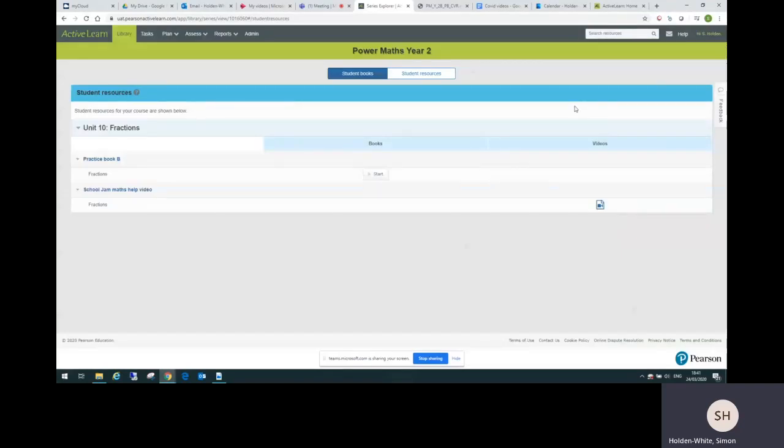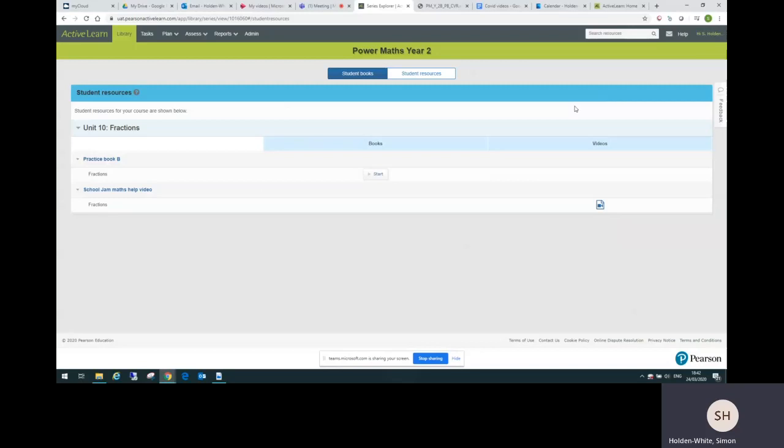I've just shown you the year two link, but there are links as I say for all the year groups, year one to year six. There is actually a seventh link as well where you can get a teacher unit video to go with each practice book unit. The teacher unit videos introduce the learning in each unit for teachers. We've done it as a separate link so that teachers can decide whether they want to share these with parents to help them to help children at home.